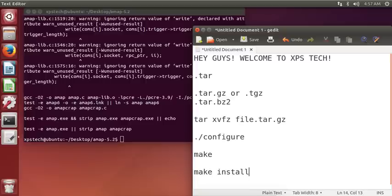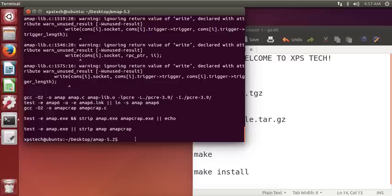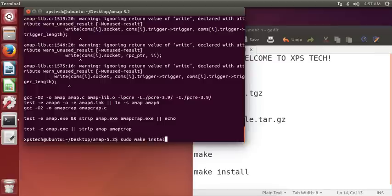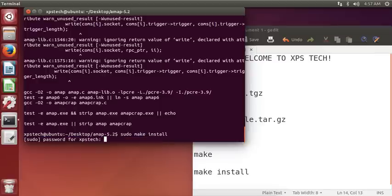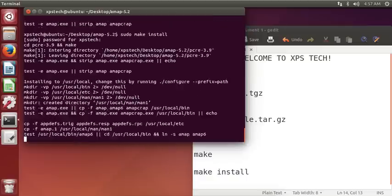Now what this will do is it will load the program into its appropriate place, but you need to have root permission for this. So you need to type in sudo and then make install and press enter. It will ask for your password. Type in the password and press enter.